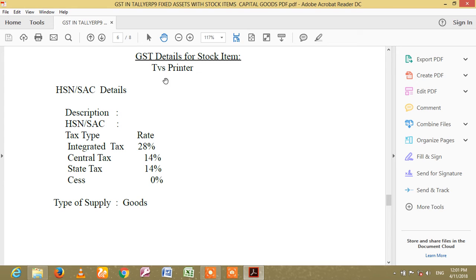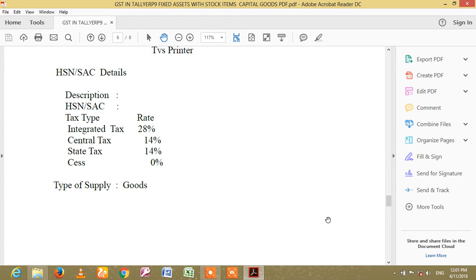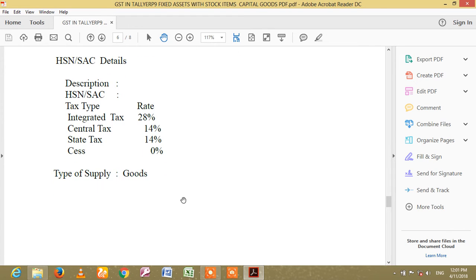For stock and develop TBS printer tax, integrated tax of 28% is central, 14 state, 14 friends. Type of supply: goods.